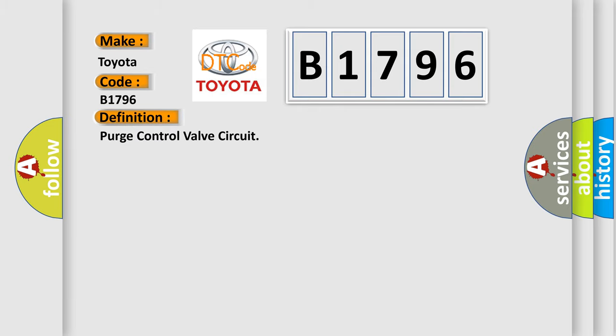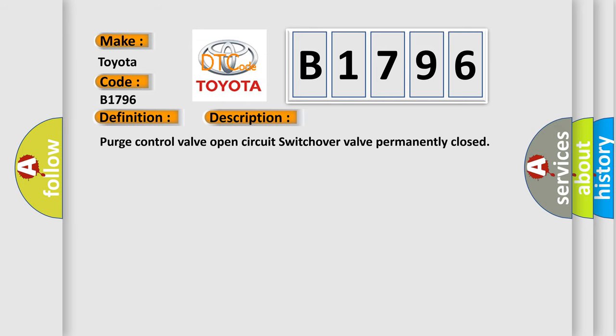The basic definition is: Purge control valve circuit. And now this is a short description of this DTC code: Purge control valve open circuit switchover valve permanently closed.